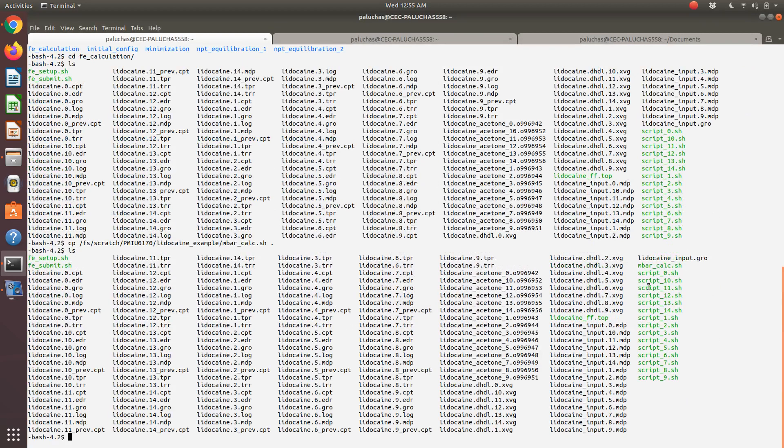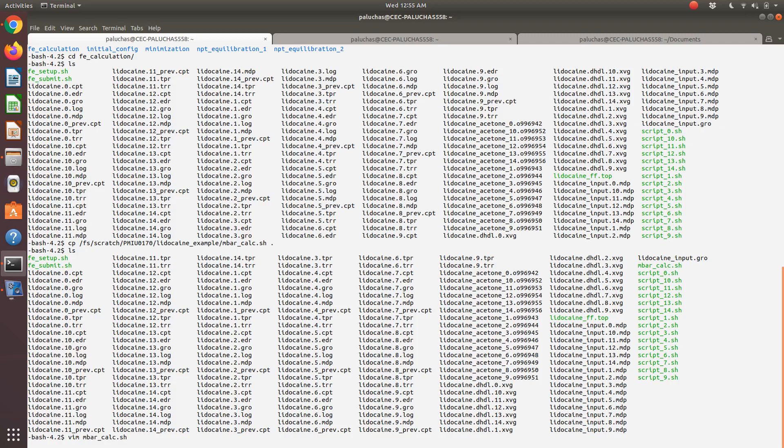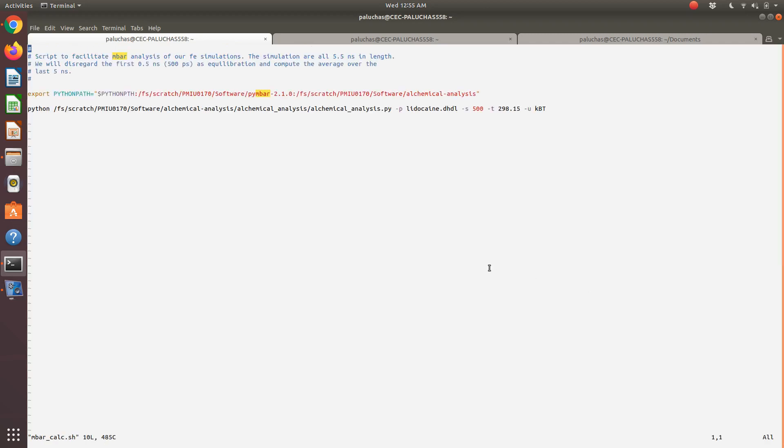I've copied it now to this directory, so you'll see mbar-calc.sh there. If I vim it, you can see what it does.